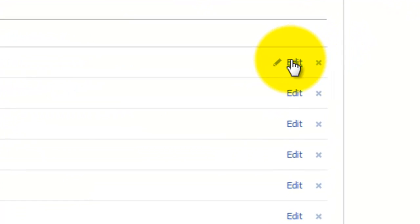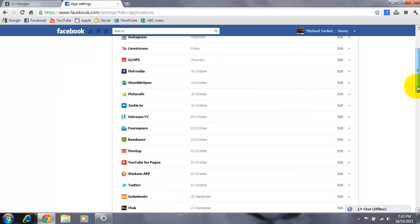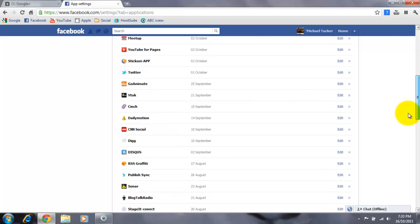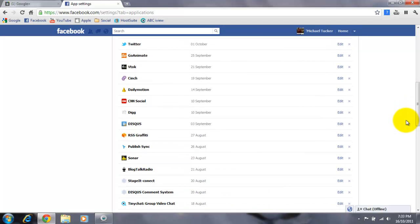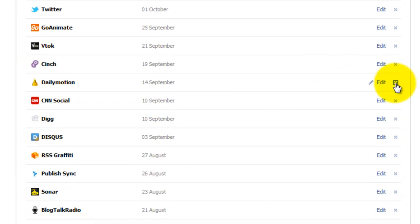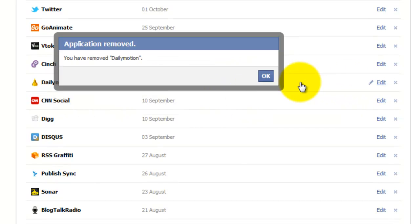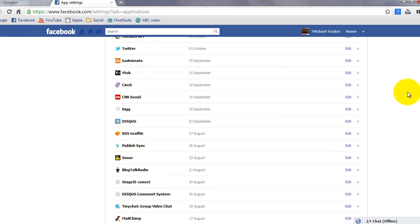You can either edit which applications you have, or you can remove them. That's just a matter of clicking the X on the right-hand side. Let's just remove, say, Dailymotion for a minute. All you do is just click the button, and it asks to remove the Dailymotion app, and you remove it, and it says that it's removed. It's that simple.